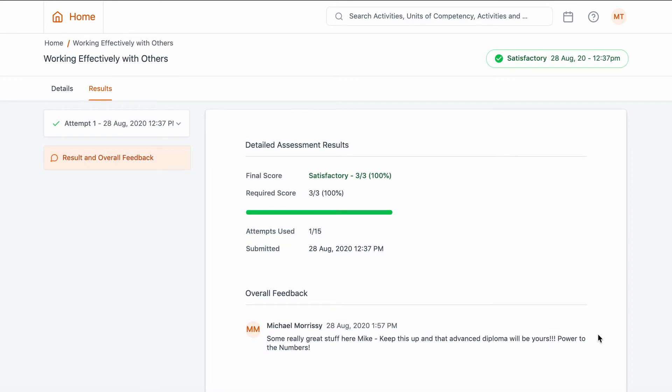However, this will not show unsatisfactory assessments. You can also view assessor feedback by jumping directly into the course in question and selecting assessments. This will show you what's outstanding, which assessments have been submitted and which assessments have been resulted.